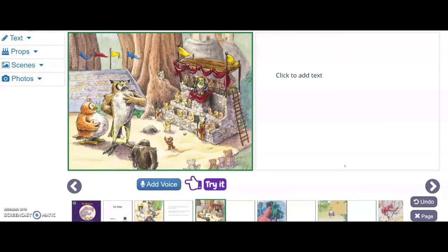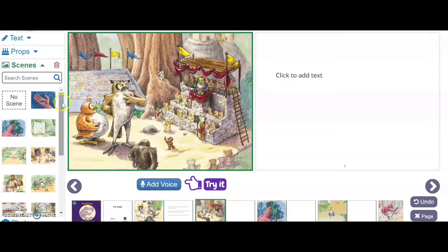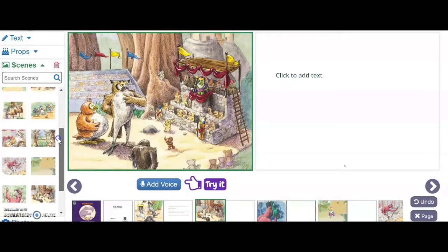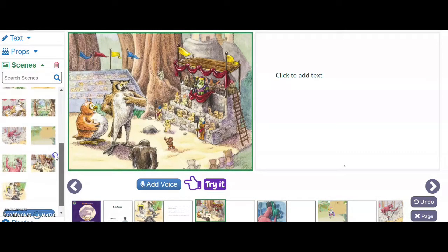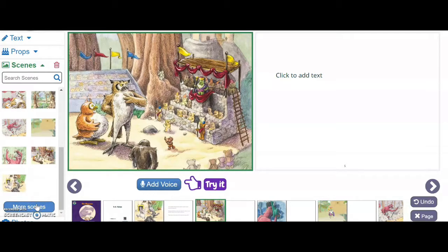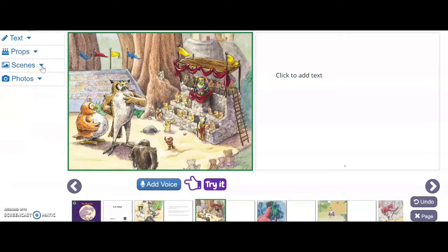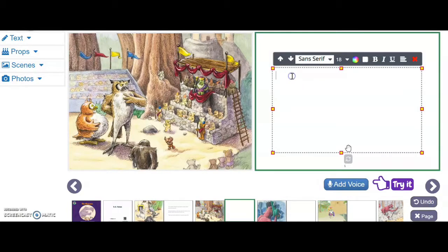So let's say that this scene right here does not go with our story or we didn't really like it. If we click on scenes, there are different pictures that we can put instead on the page. Or we could even click more scenes if we wanted to. And if we didn't want those scenes, we could even add photos of our own — and that could consist of actual pictures or illustrations that your students have drawn. And here I'm going to create the next part of our story.